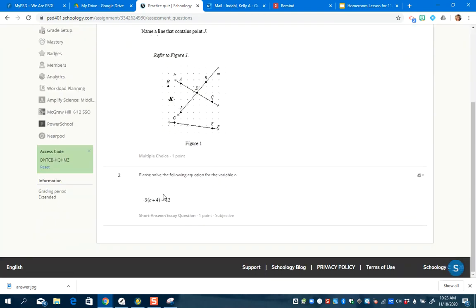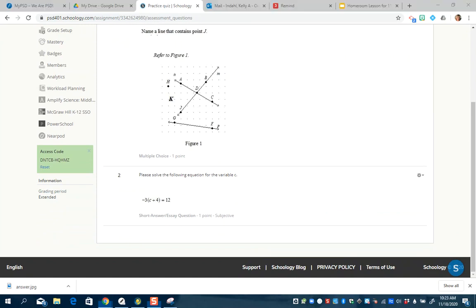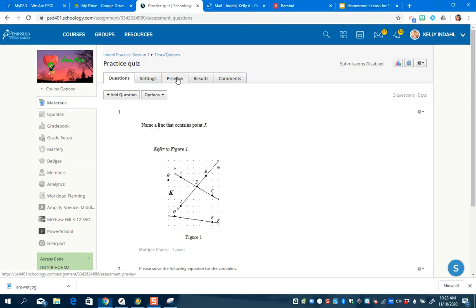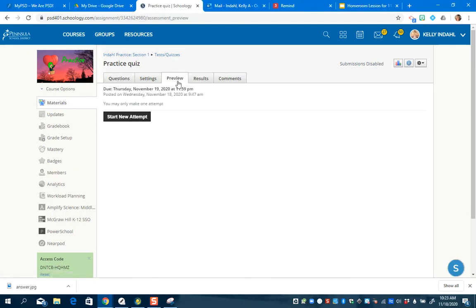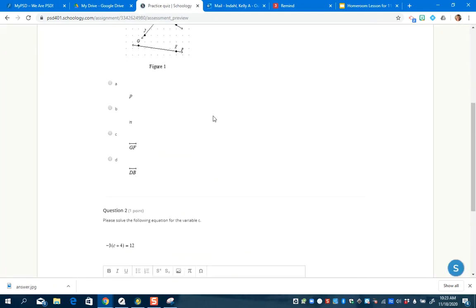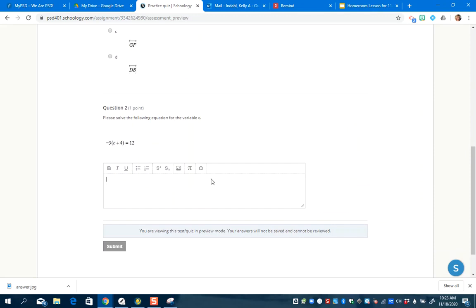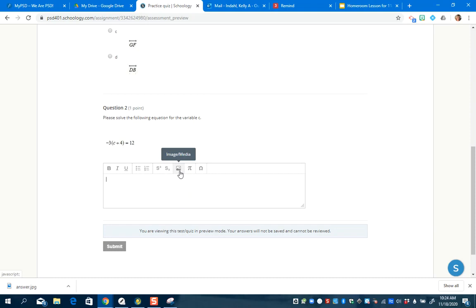It shows up here. Now I'm going to show you how a student will answer that question. It's a really good idea to go in and test these things out to make sure they work. I go to Preview, Start New Attempt on the question I just added. I want to make sure a student can add a picture — and you can see here I've got Image/Media because I allowed the rich text editor. They can also add an equation or different symbols.